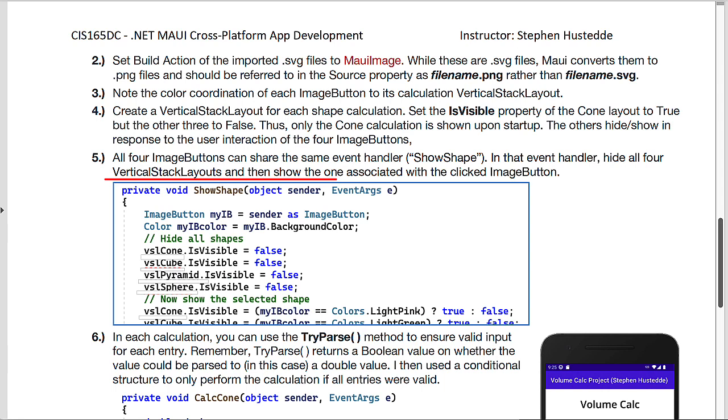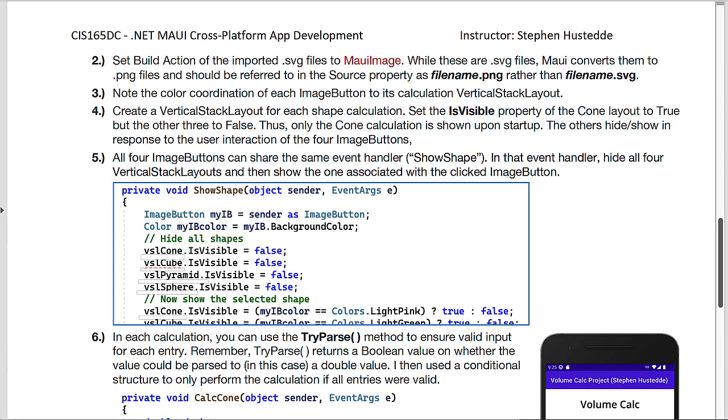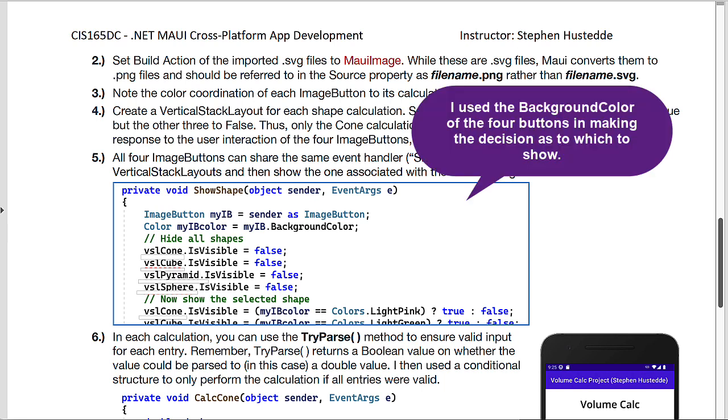So I have all four of the image buttons using the same handler, which I called show shape. And what I do there is I figure out which button was clicked, hide all of the four vertical stack layouts that are named VSL cone, VSL cube, VSL pyramid, VSL sphere, set the is visible property to false. And then I use these four ternary statements, one of which will be true and will show the appropriate vertical stack layout.